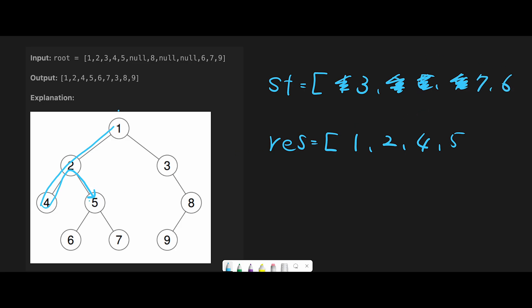From five we have children seven and six, so add seven and six to the stack. We go left and right and then go back, so the next node should be six. Pop six from the stack and add six to the result variable. Six has no left or right, so we don't add anything. Then go back to five and move right — we should have seven. Pop seven from the stack and add seven to the result variable. Seven has no children, so nothing is added.